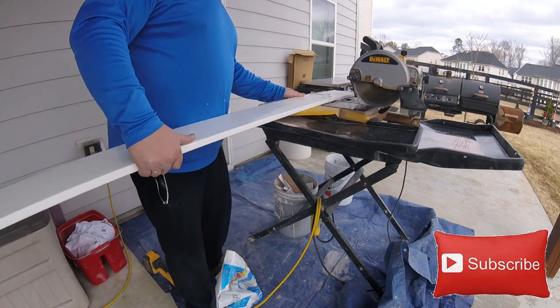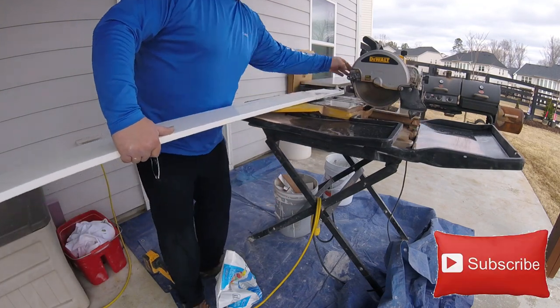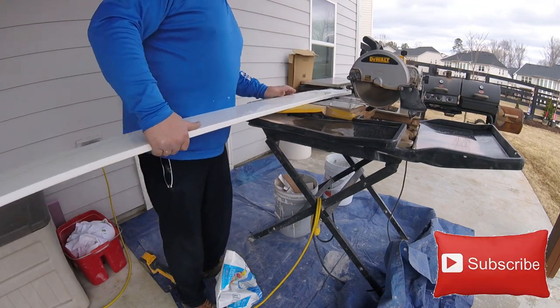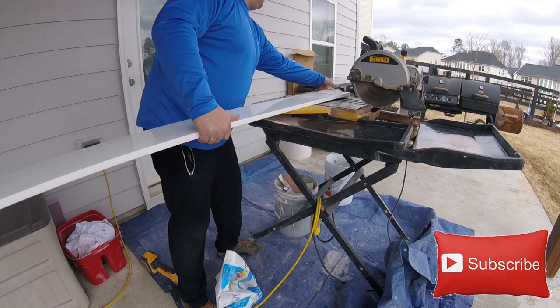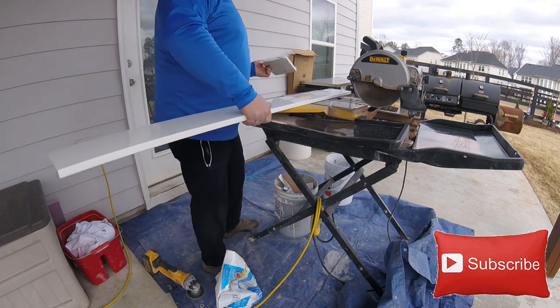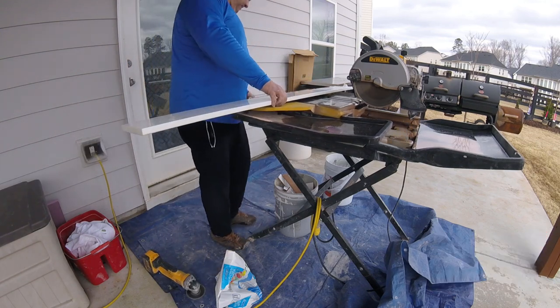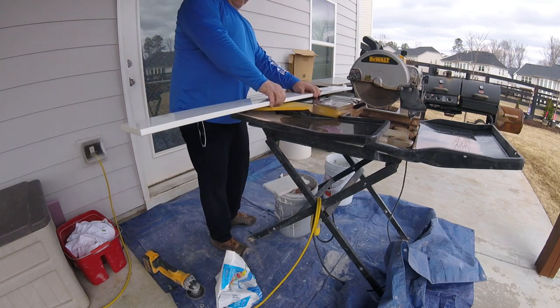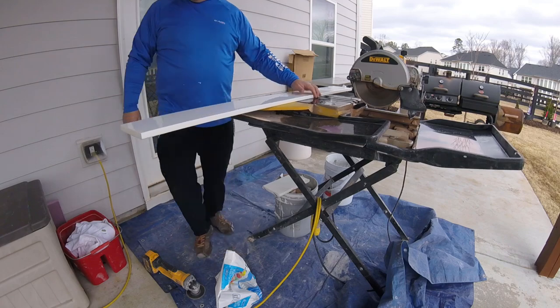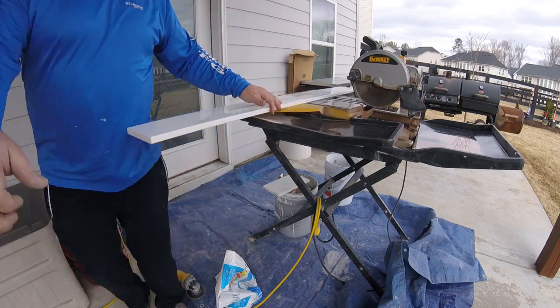Before spreading the thinset on the curb, just make sure you dry fit it. It gets pretty messy once you spread your thinset and then you realize the curb doesn't fit and you have to re-cut it again.